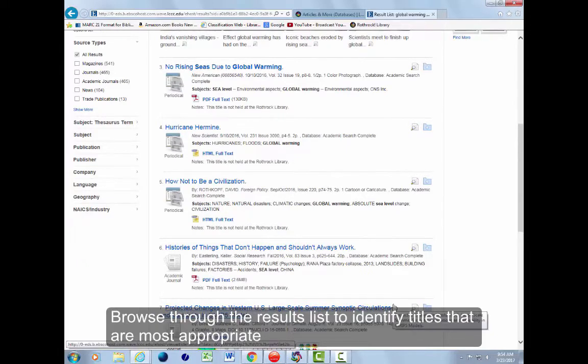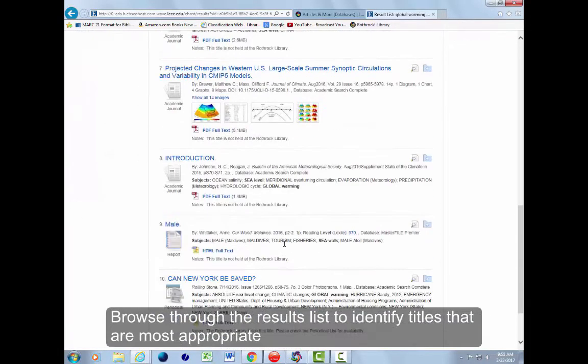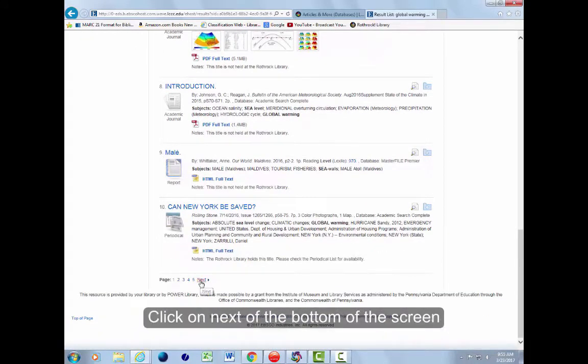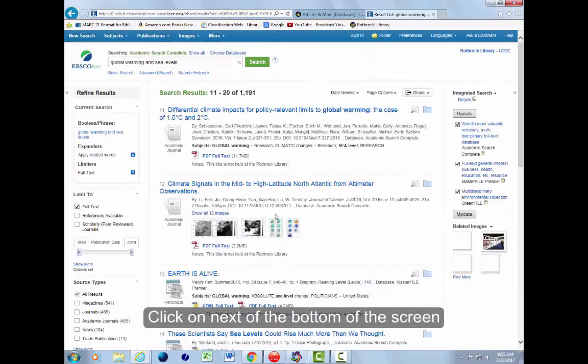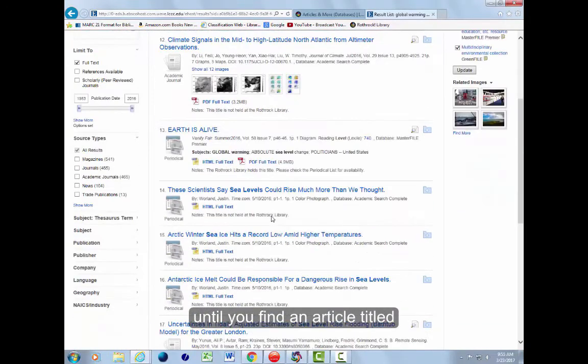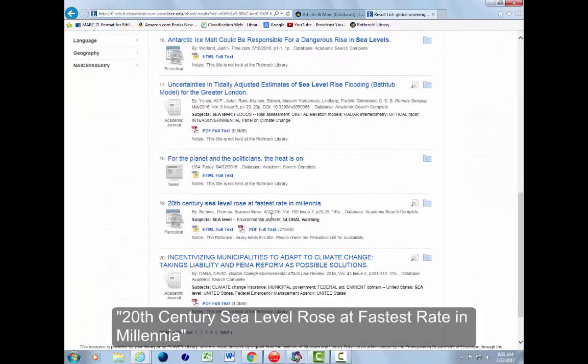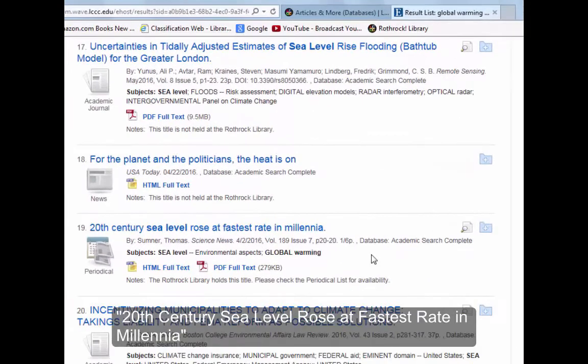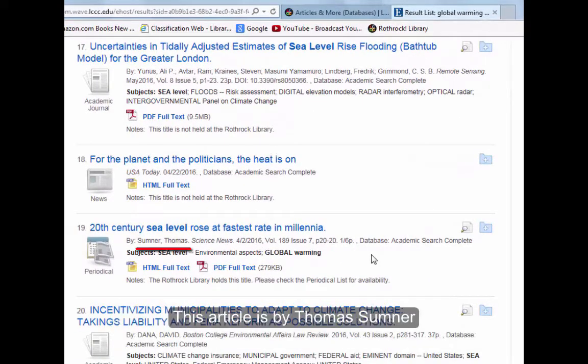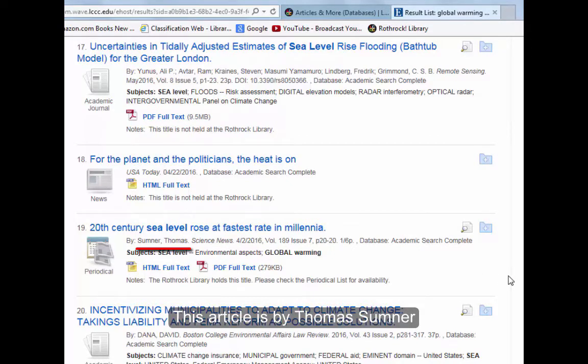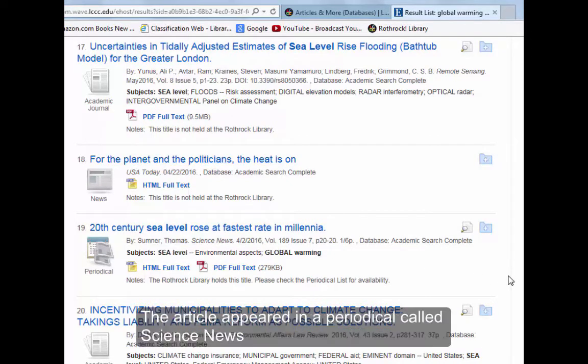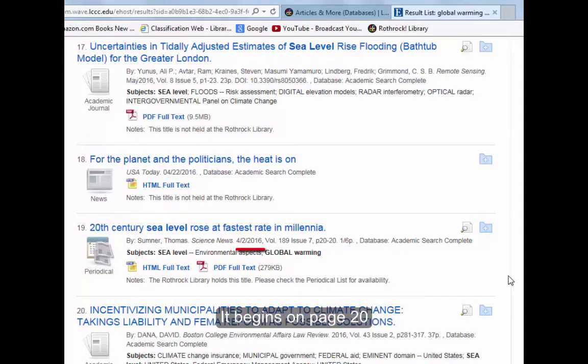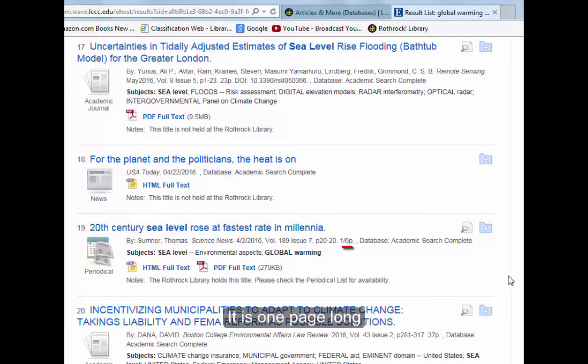Browse through the results list to identify titles that are most appropriate. Click on Next at the bottom of the screen until you find an article titled, 20th Century Sea Level Rose at Fastest Rate in Millennia. This article is by Thomas Sumner. The article appeared in a periodical called Science News. It was published on April 2nd, 2016. It begins on page 20. It is one page long.